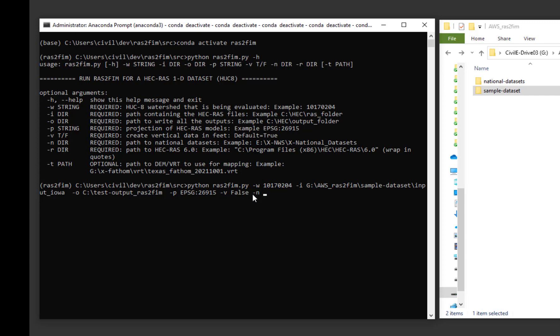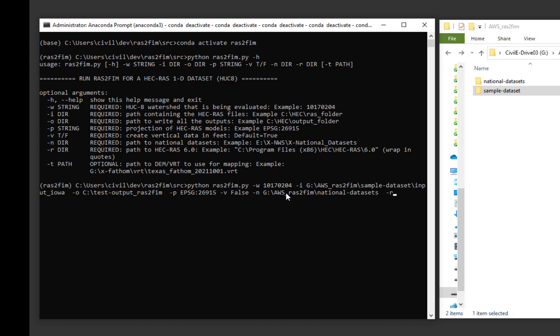-n and the path to the downloaded national dataset inputs. -r and the path to the installed HEC-RAS application.